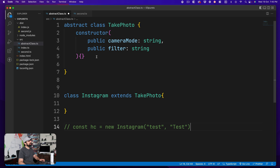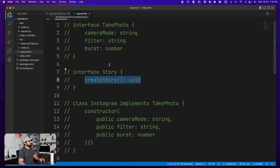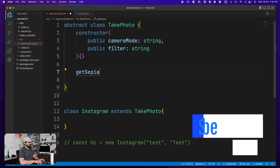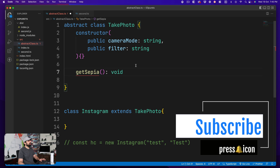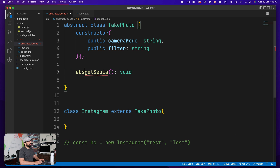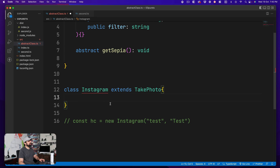There's more to it. In interfaces we can define method signatures — we can do the same in abstract classes. Let's add a method called getSapia returning void. Without a body, TypeScript says 'function implementation is missing'. You fix this by marking it as abstract: 'abstract getSapia(): void'. This means you're not providing a definition — any class extending this must implement it.